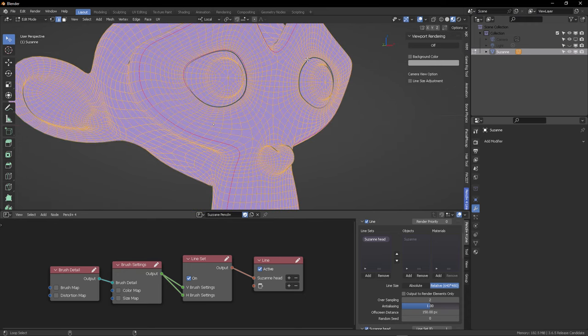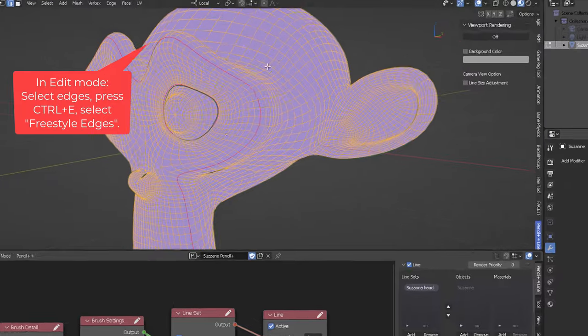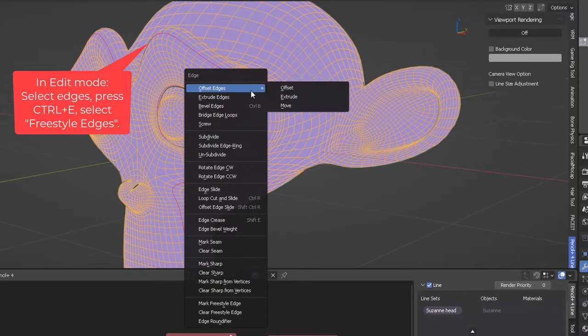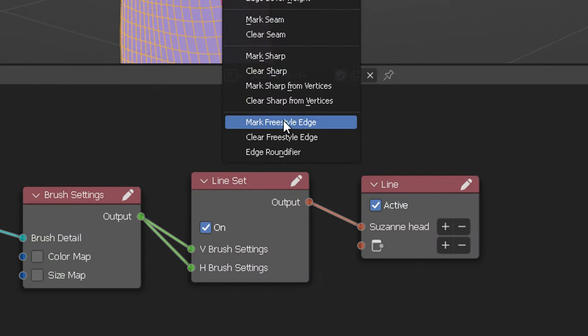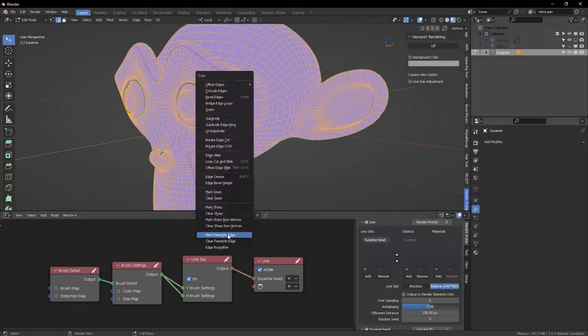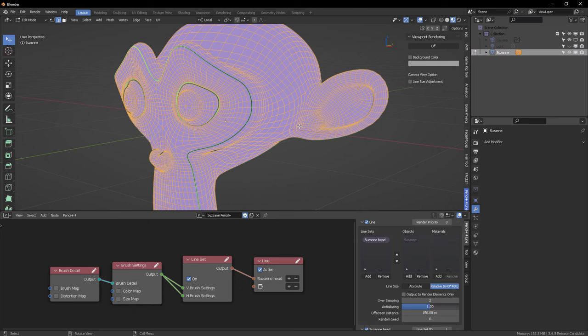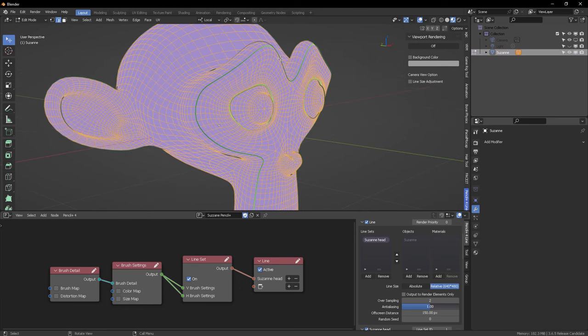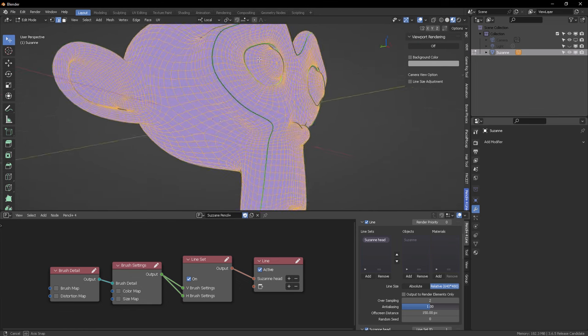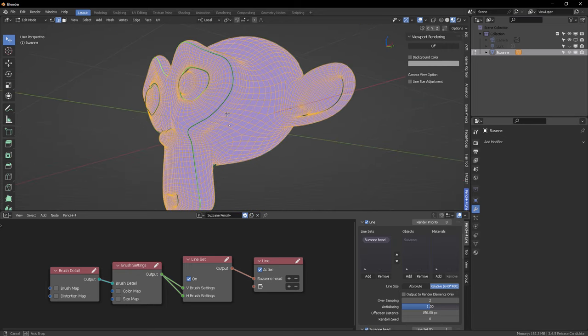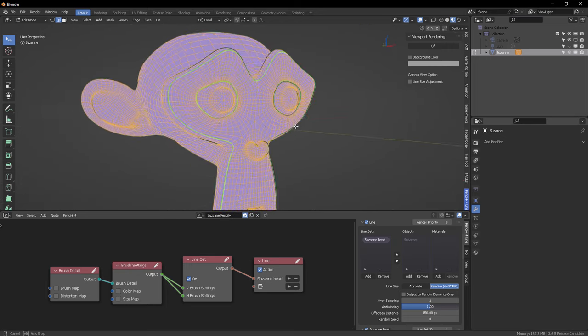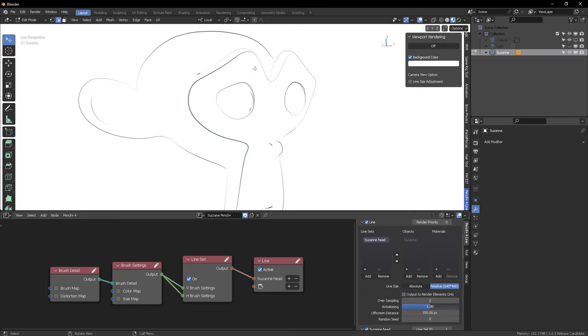Select all of these lines, for example these edges, and then if you press Ctrl-E, you can come in to mark as freestyle edges. So, it's a great thing that Pencil Plus is able to read freestyle edges also to define the limits for your materials.